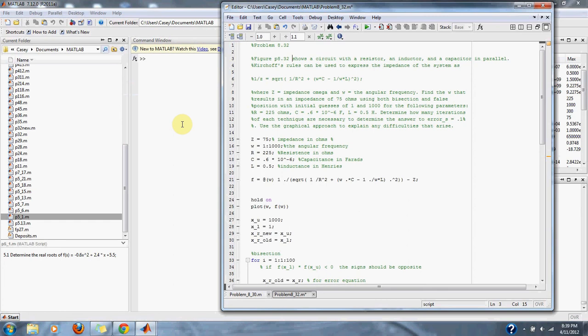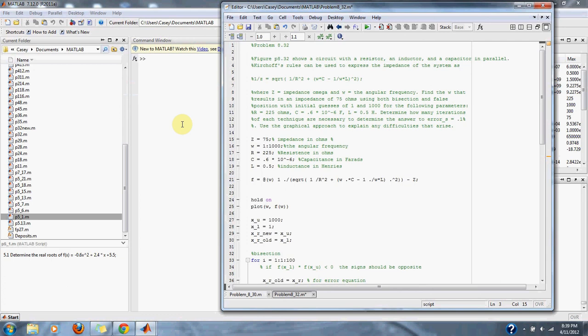R, resistance, equals 225 ohms. C, capacitance, equals 0.6 times 10 to the negative 6 farads. L, inductance, is equal to 0.5 henrys. Determine how many iterations of each technique are necessary to determine the answer to an